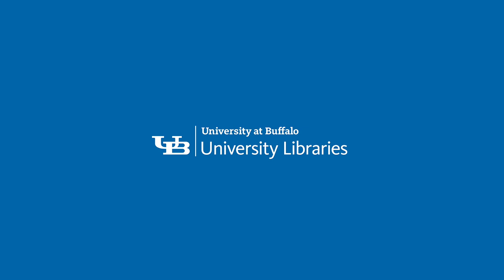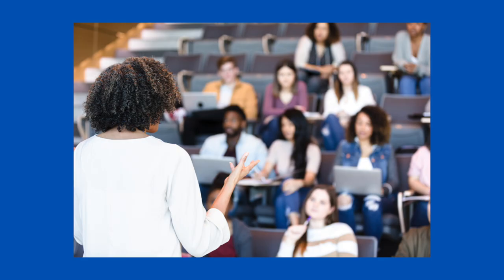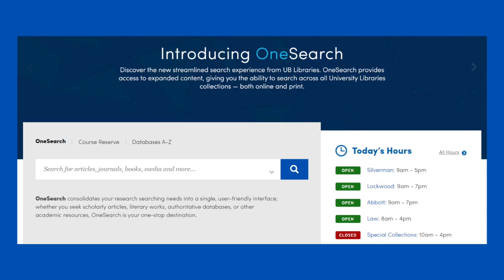Hello, today we'll be looking at what a library database is. Many of you will have a professor or instructor ask you to find information in a library database. They may tell you that this is where you get books, journal articles, or other kinds of scholarly information. Today we will look at the largest database the libraries has, OneSearch, and compare it to something more familiar.